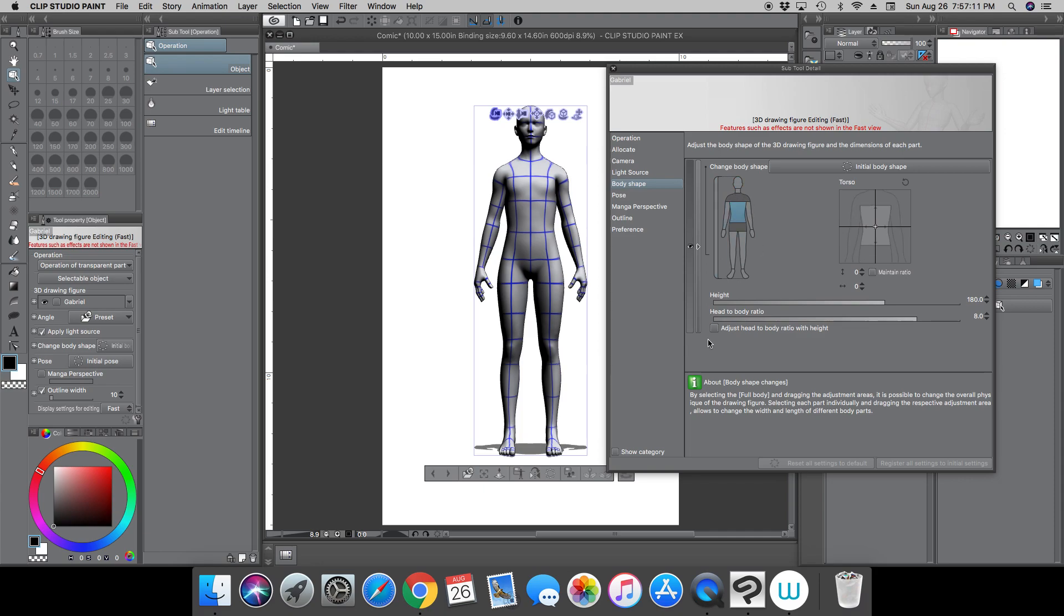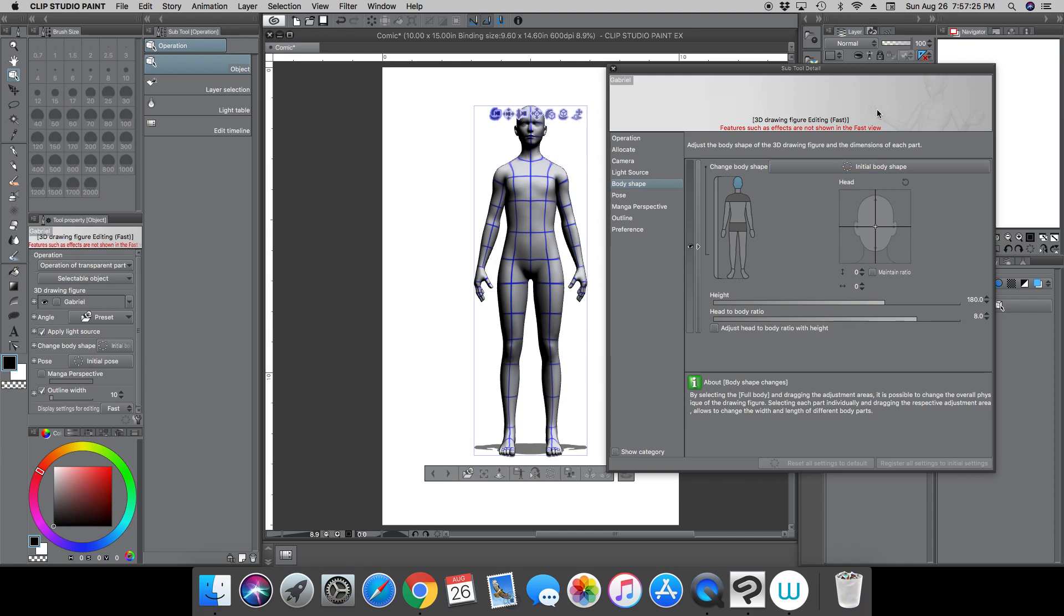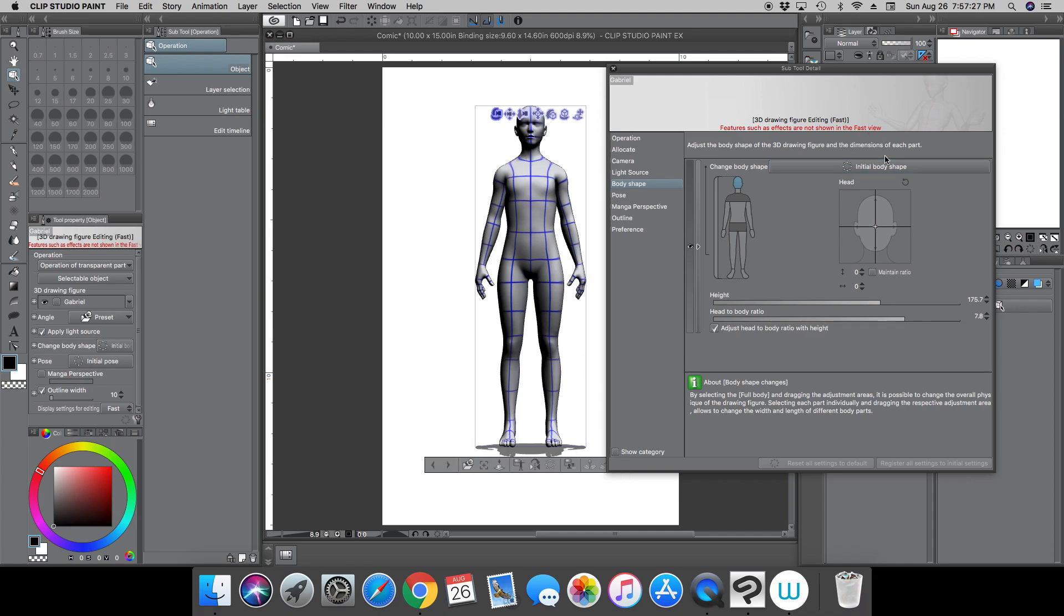And this button up here, the initial body shape. If you want to go back to the basic default Clip Studio Paint model, you click this button here, initial body shape,